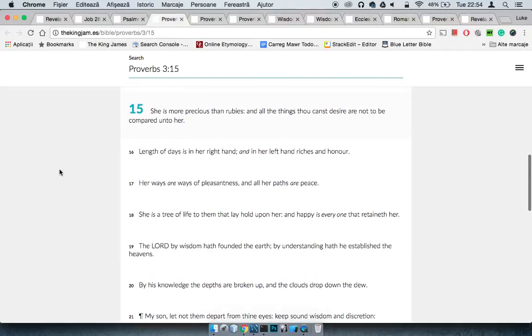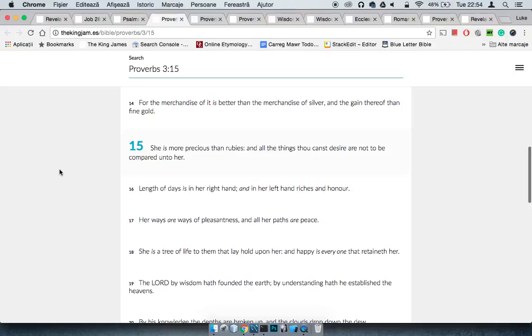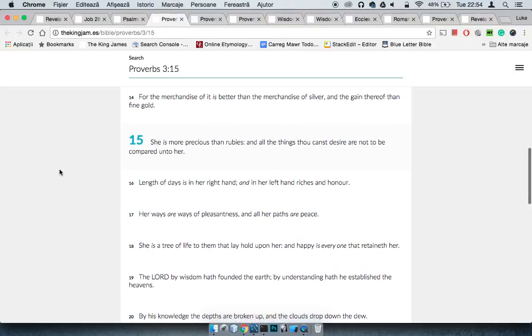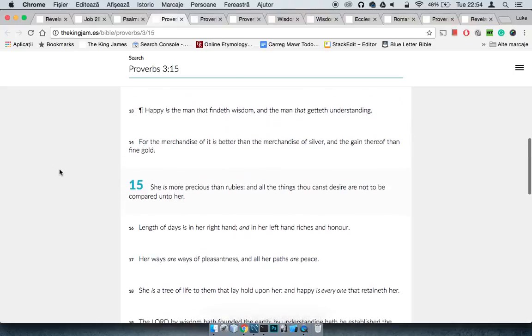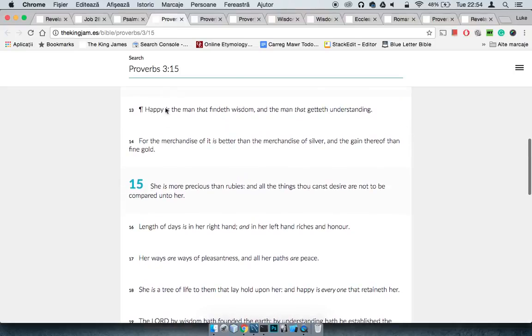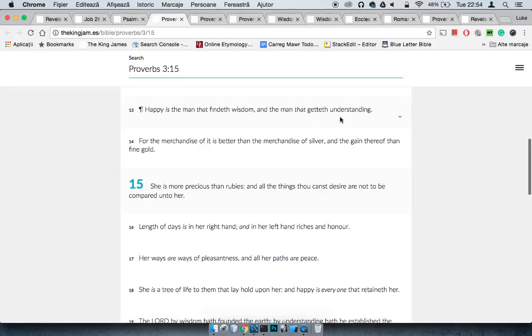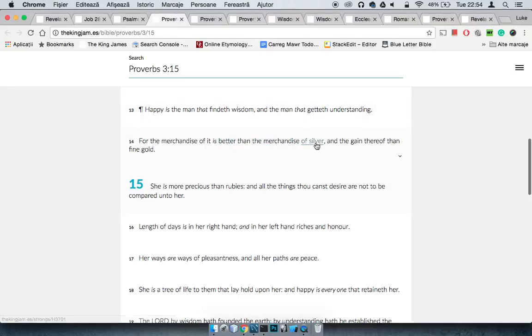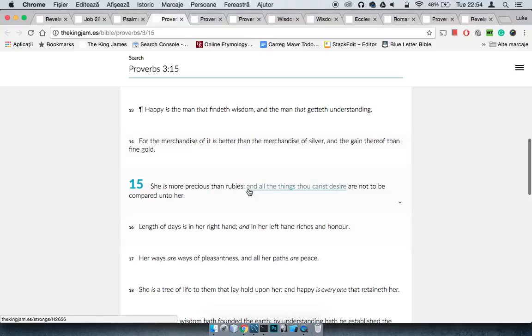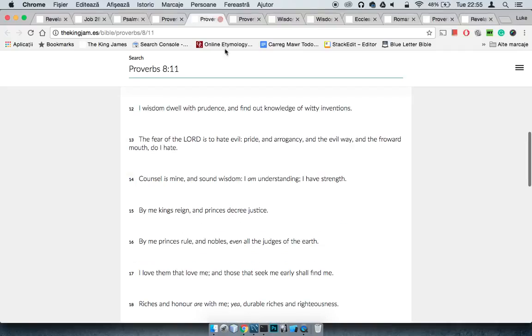It says Proverbs 3:15, she is more precious than rubies, and all things thou canst desire are not to be compared unto her. So let me start from 13. It says, Happy is the man that findeth wisdom, and the man that getteth understanding, for the merchandise of it is better than the merchandise of silver, and the gain thereof than fine gold. She's more precious than rubies, and all things thou canst desire are not to be compared unto her.